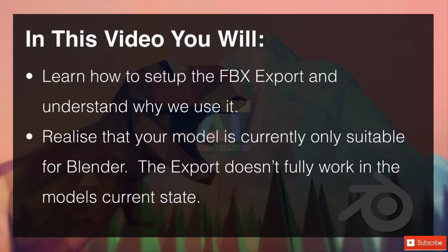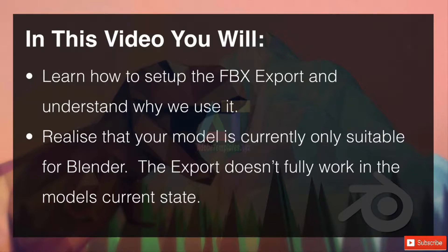Realize that your model is currently only suitable for Blender. The export doesn't fully work in the model's current state. So let's hop straight on over into Blender.